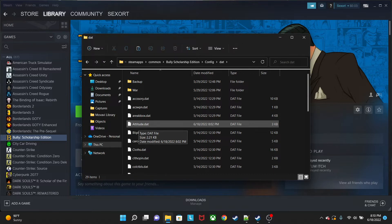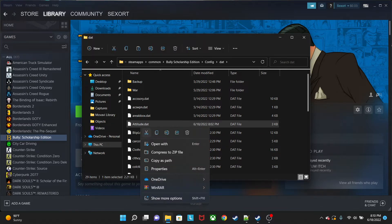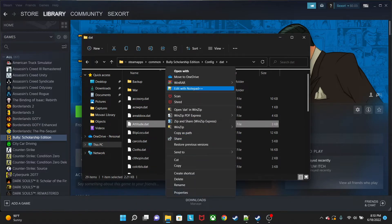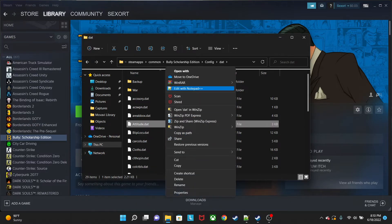What this actually does is change every single faction's attitude. So whatever faction that character may be in, it's going to affect whatever we change in there. Go ahead and right-click and open it with Notepad++, which is why I'm going to put that in the description below. You'll be able to see something like this.